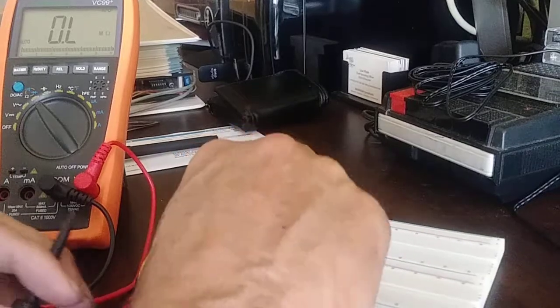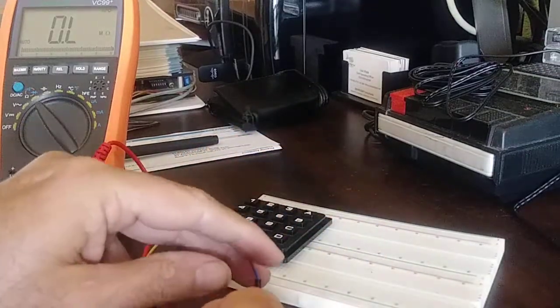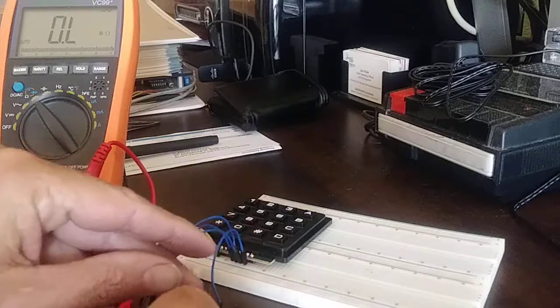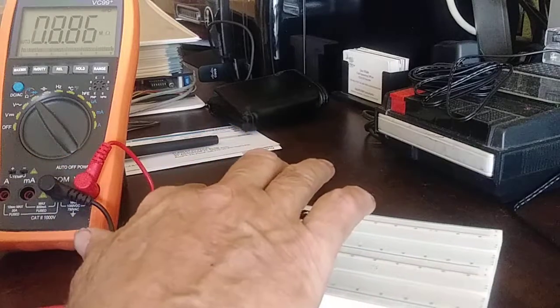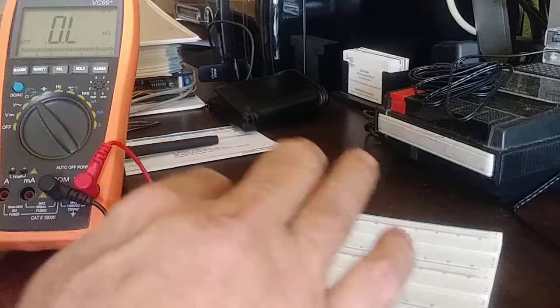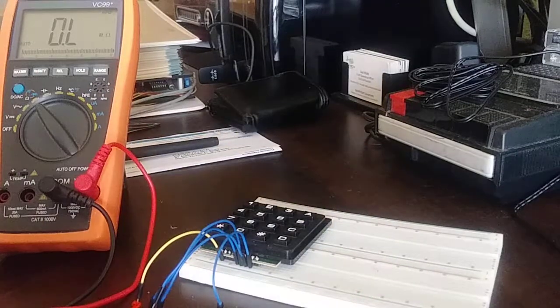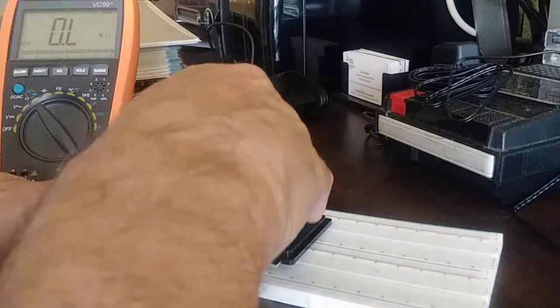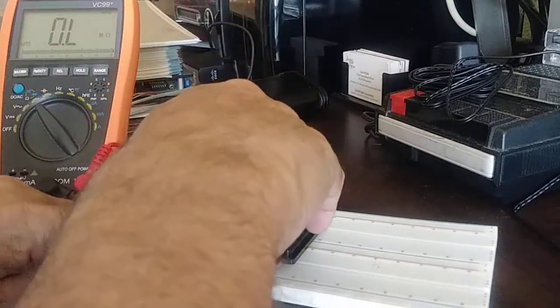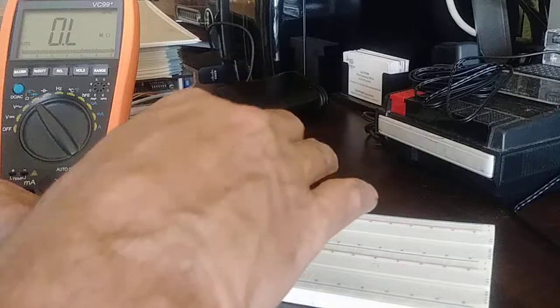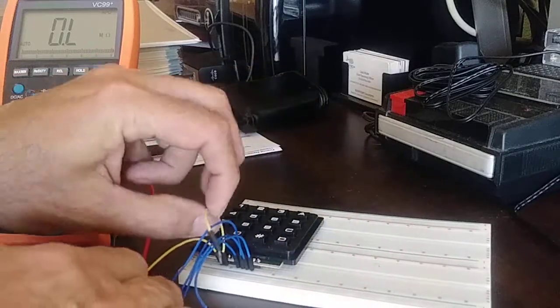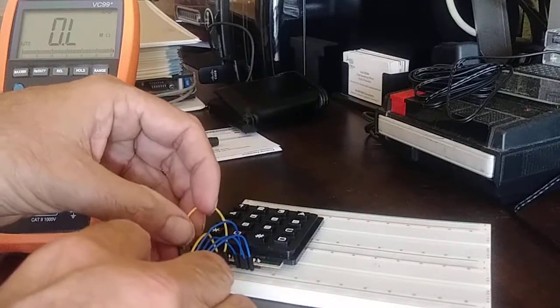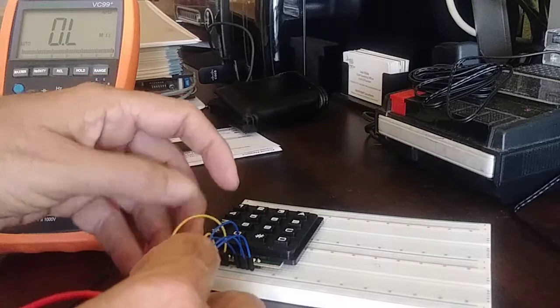Now if you ever have a problem with your keypad, you'll probably want to go through every single column and row. There's only 16 so it's not that big of a deal. And then that would be column one row four. Now if you wanted to see what was in column two, we just plug the next wire in here and start monitoring column two to see if all the keys are working there.